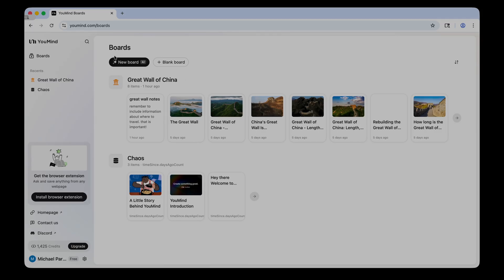And when you first come to YouMind, if you haven't ever been to it before, you'll be prompted to set up an account, and I just used my Gmail account to set mine up. And so once your account is all set up, you'll be able to see your boards.